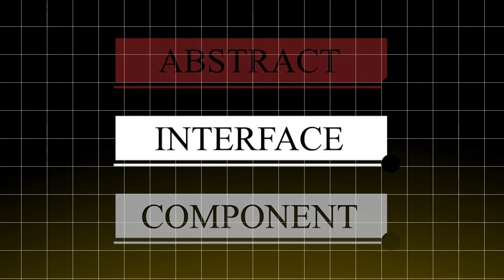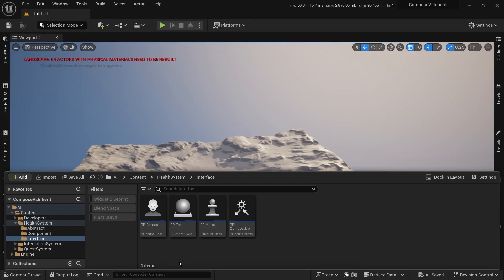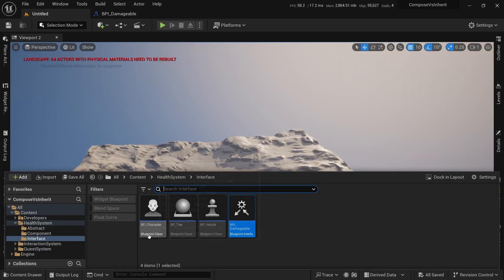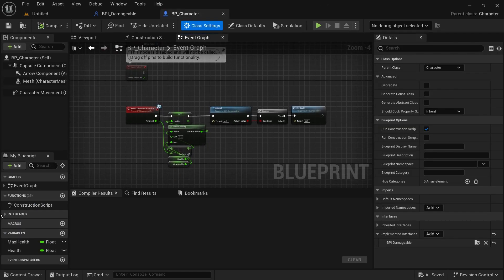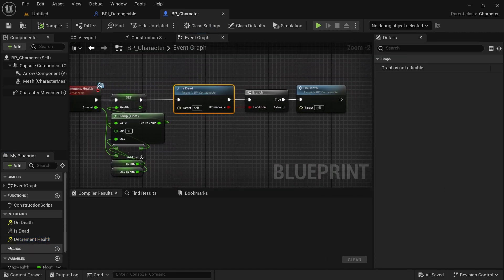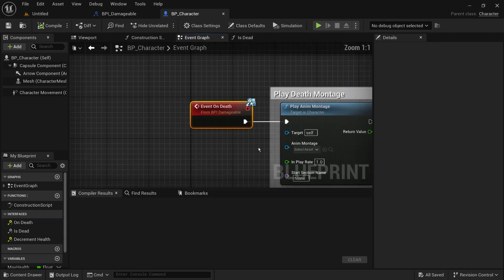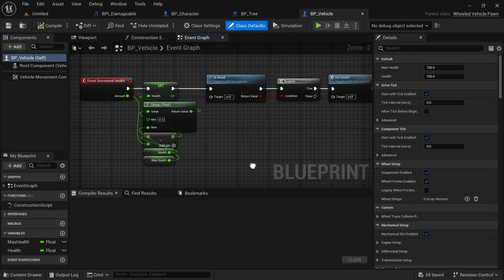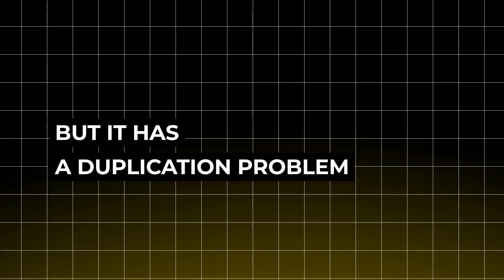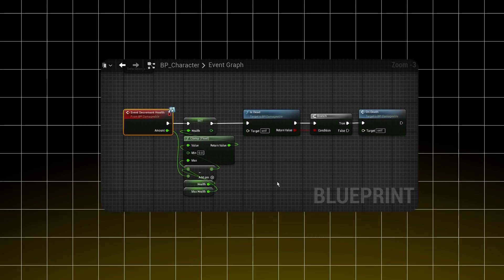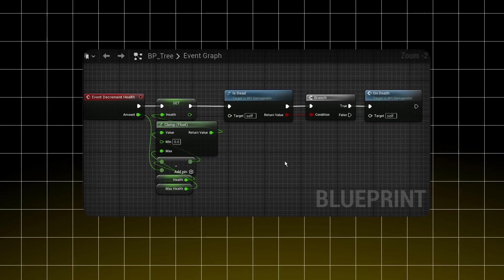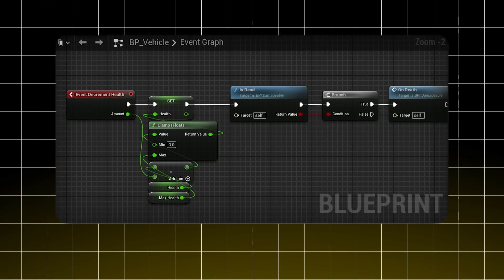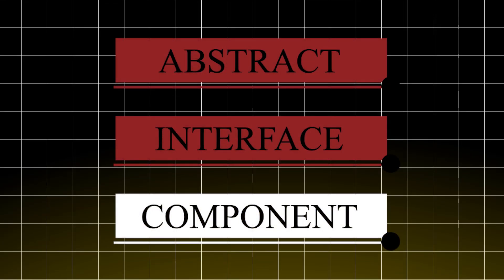Let's try interfaces instead — they're meant to be used by different classes and help avoid tight inheritance hierarchies. We create an Idamageable interface with the same functions and implement it in our character, vehicle, and tree classes. Each class adds health and max health variables and implements decrement health and is dead the same way. But this has a duplication problem — if the logic changes we'd have to modify it in every class.